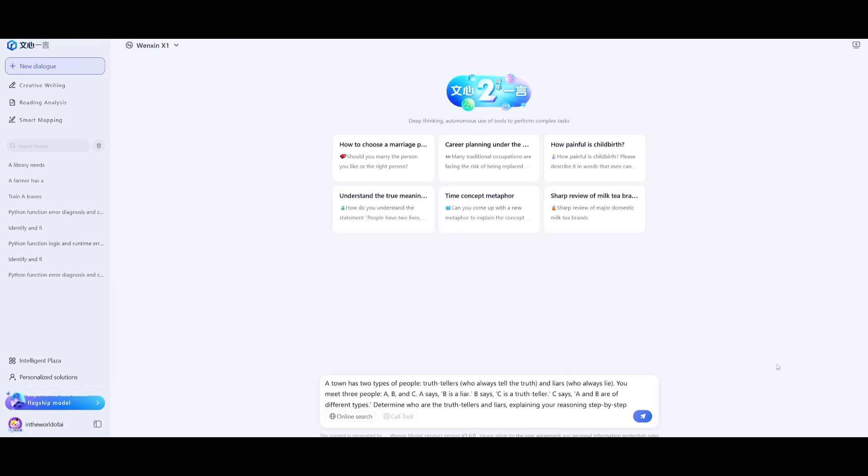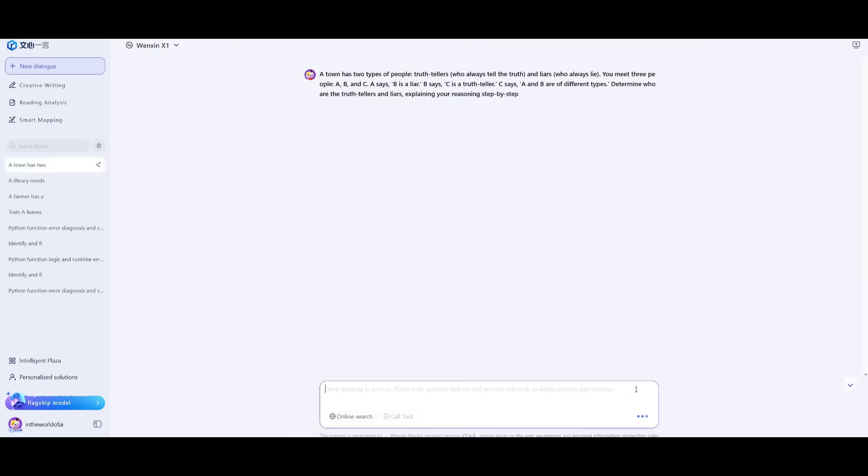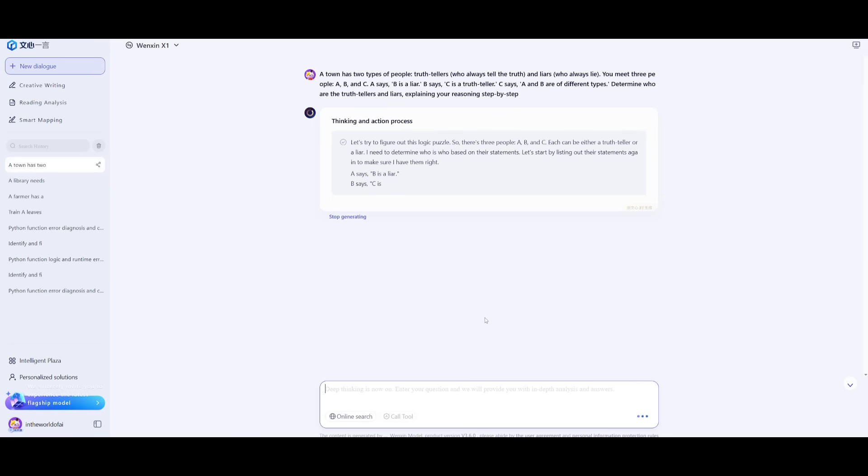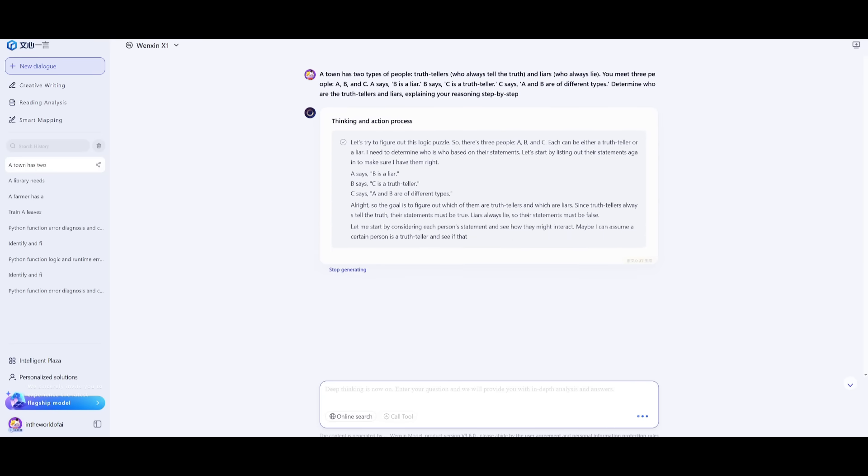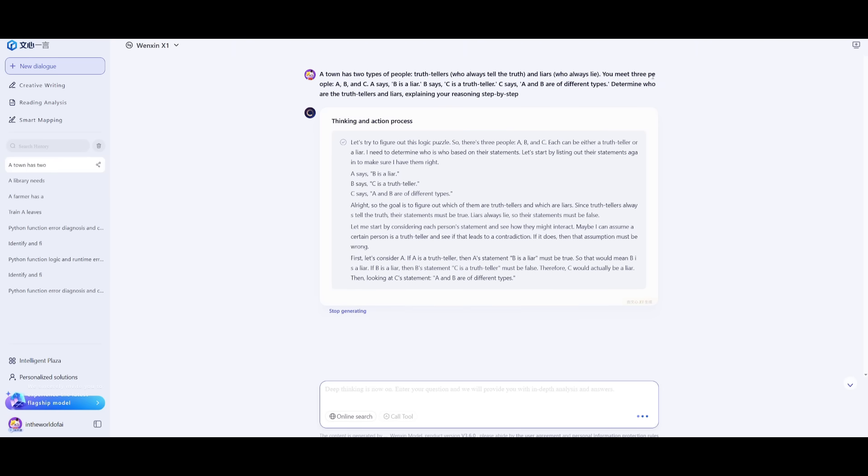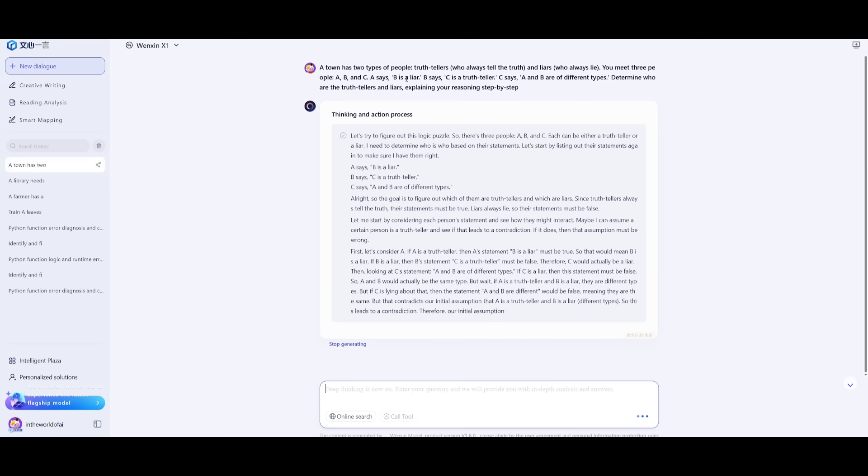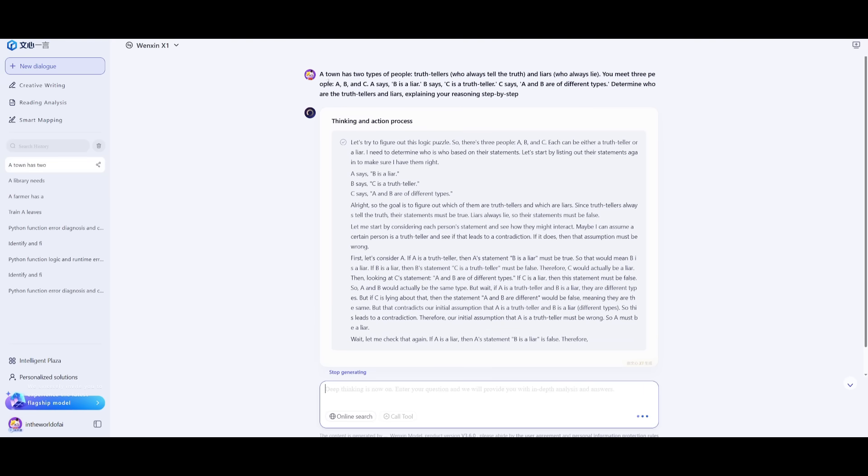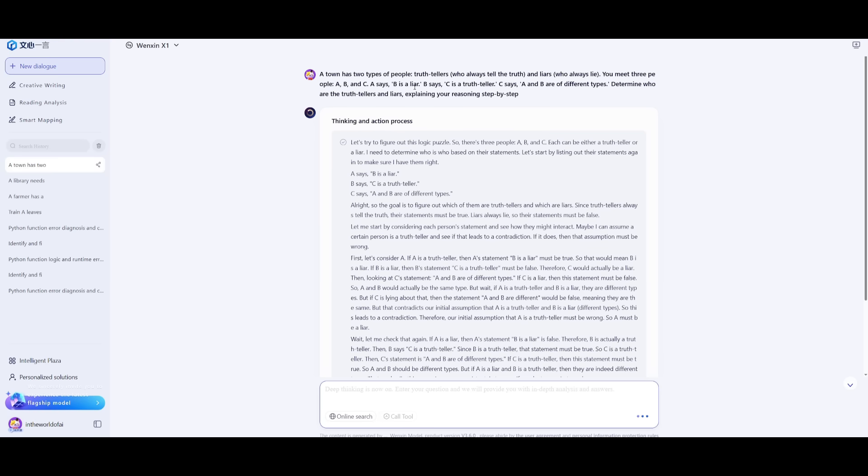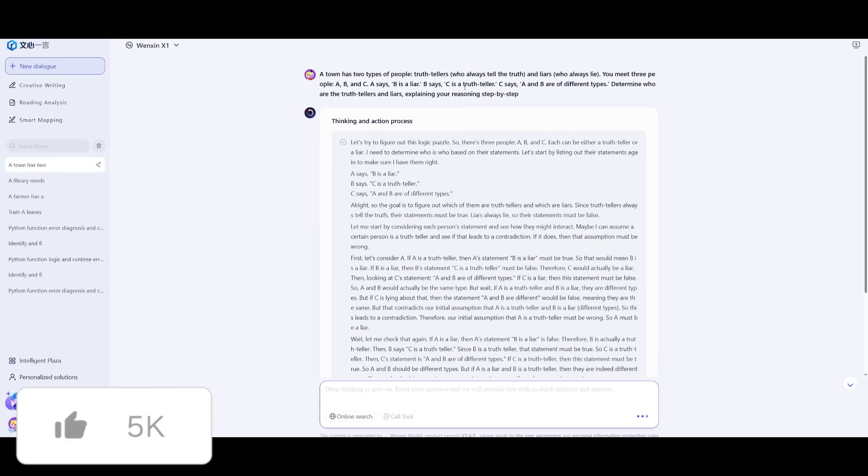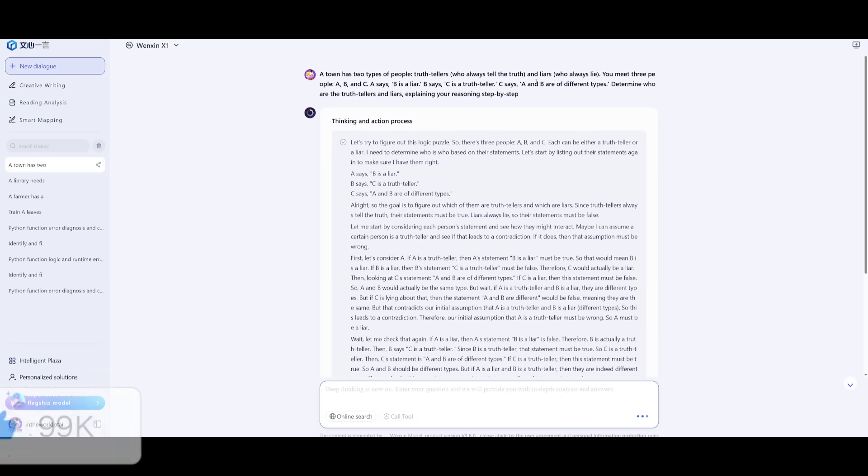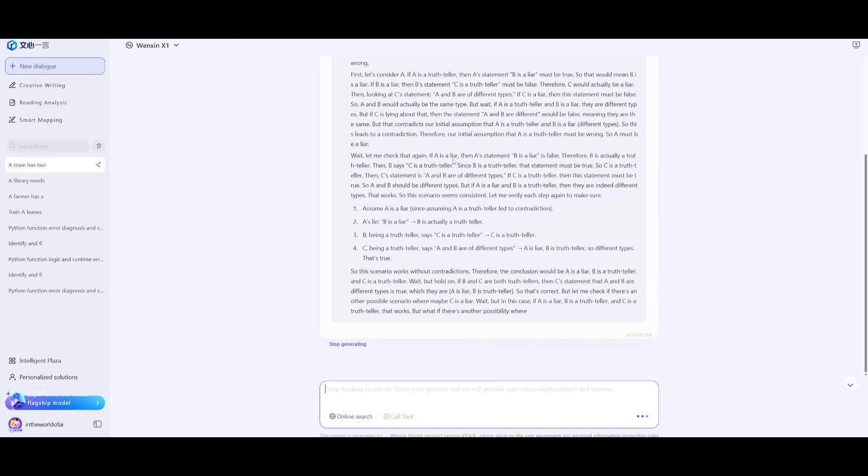Lastly, this prompt focuses on logical deductive reasoning. A town has two types of people: truth tellers who always tell the truth and liars who always lie. You meet three people - A, B, and C. A says B is a liar. B says C is a truth teller. C says A and B are different types. Determine who is the truth teller and who is the liar, and explain your reasoning step by step.